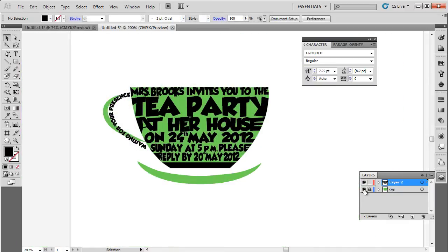We will do the same for each and every line, and each and every letter in the text. At the end, we will have something like this on the canvas.